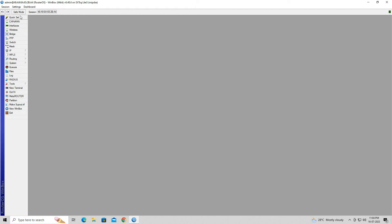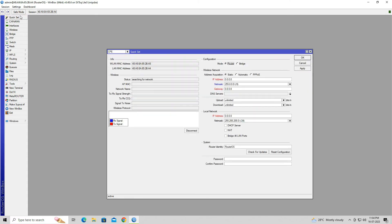Click on the Quick Set menu. In the Quick Set window, click on the CP and select PTP Bridge AP.